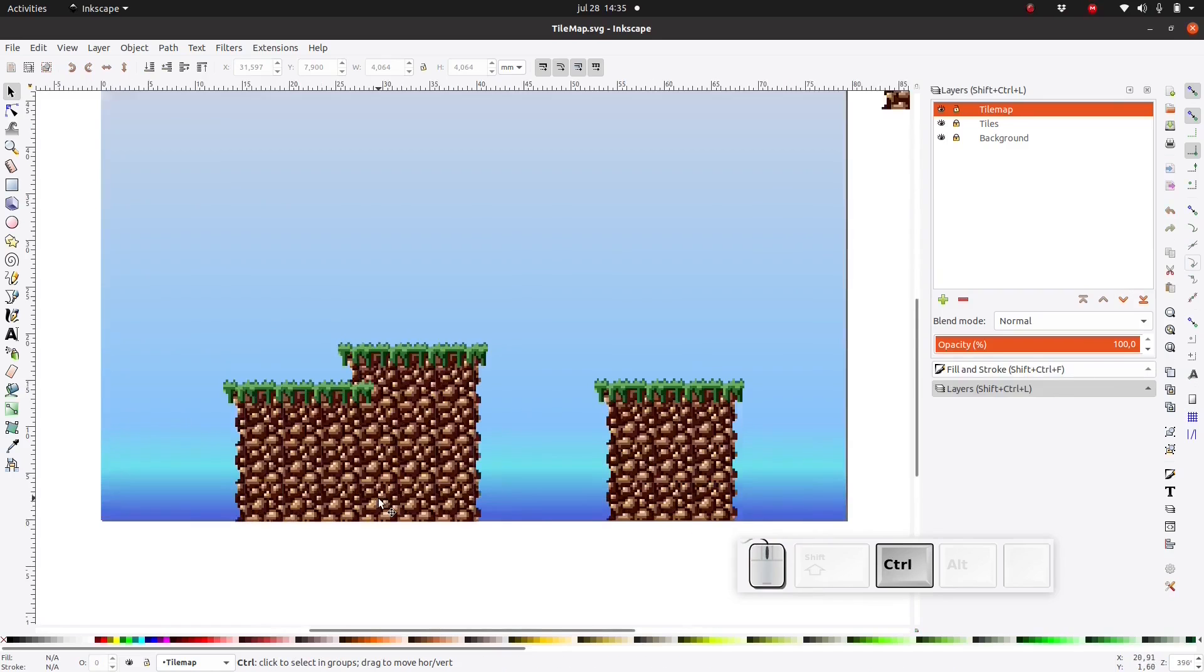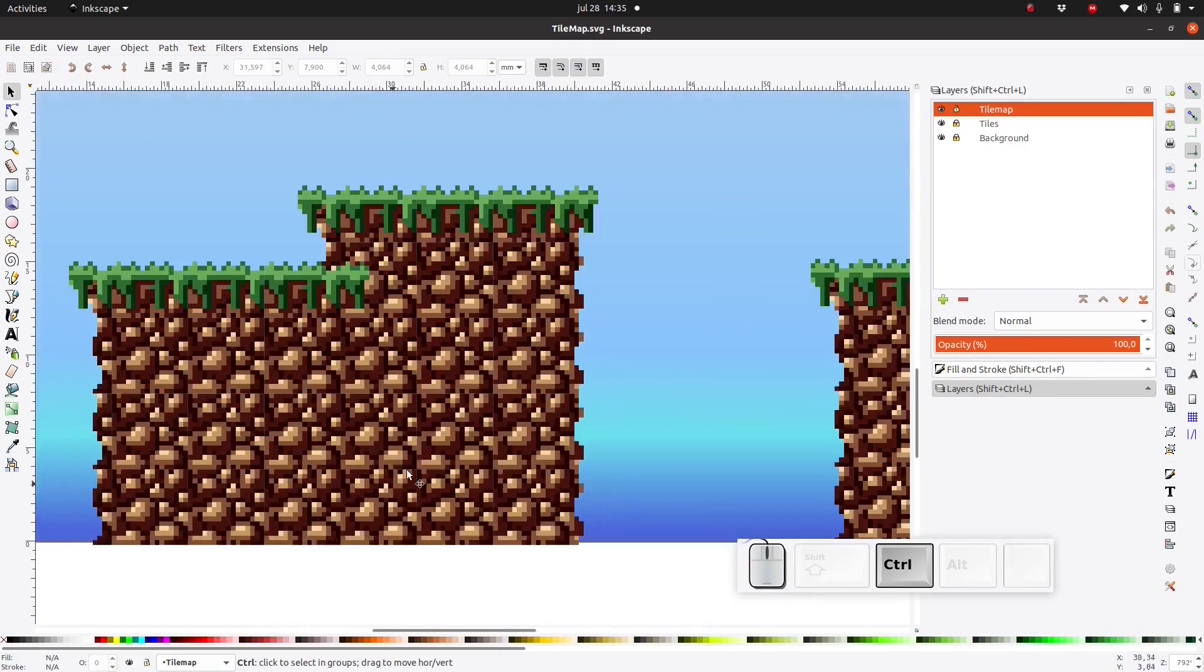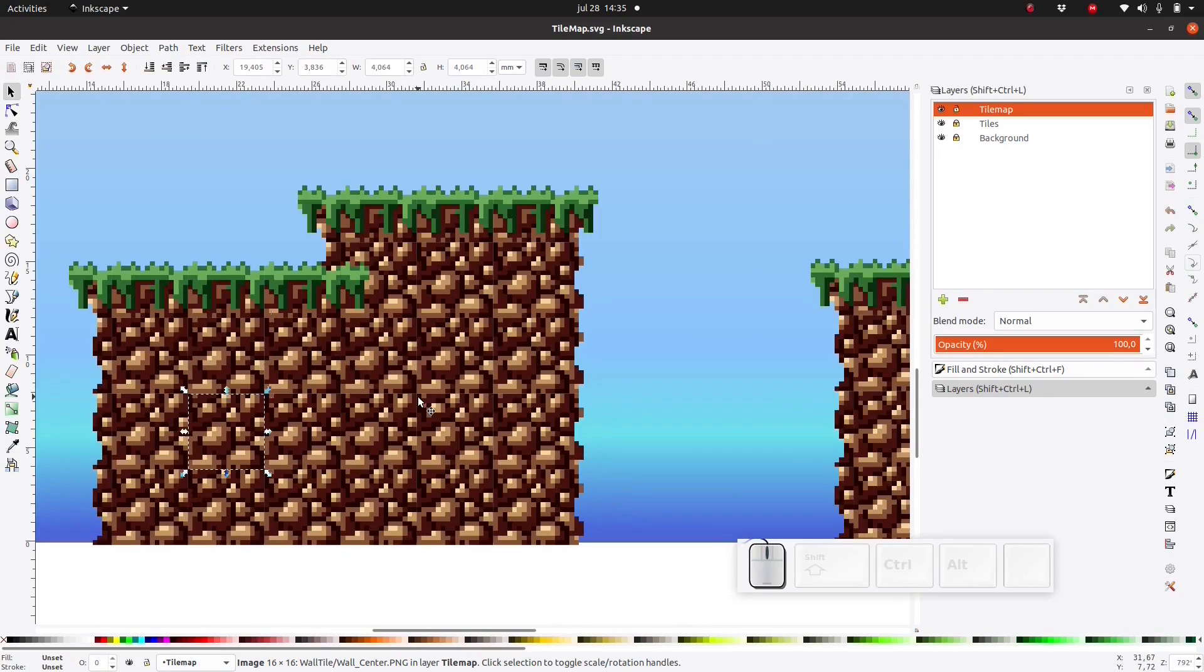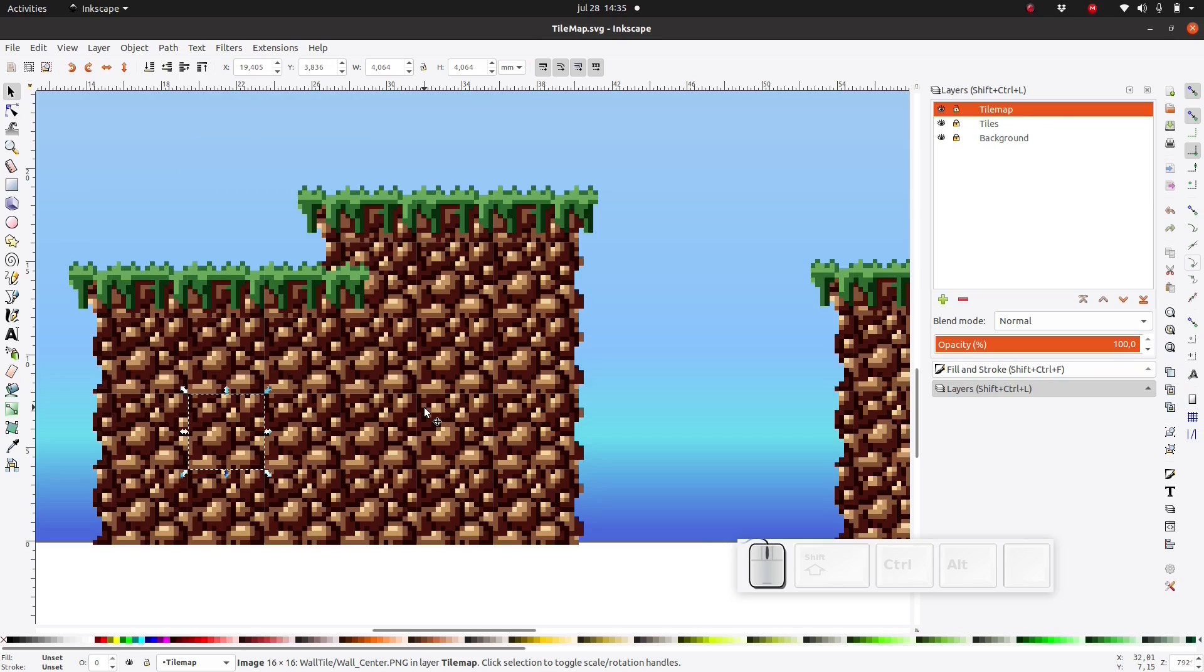So one thing I should mention is that if you zoom in, you can probably see these ugly lines. That has to do with aliasing and anti-aliasing. Unfortunately, in Inkscape, we will have to live with it. But don't worry about this for now. When we export this image, we will fix it so that we don't see anything like this in the final exported image.